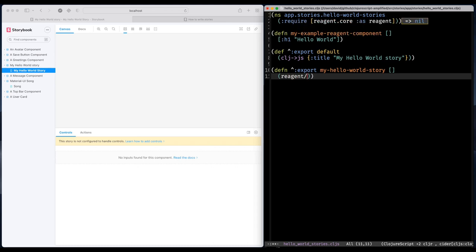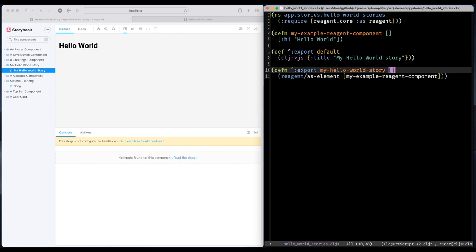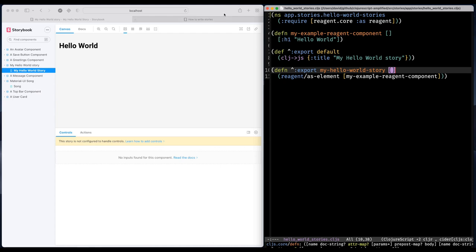And I'm using Reagent. I'm building React components using Reagent. And one important thing to think about is that the Reagent component needs to be wrapped in the asElement function of Reagent. And there's my hello world component like that.